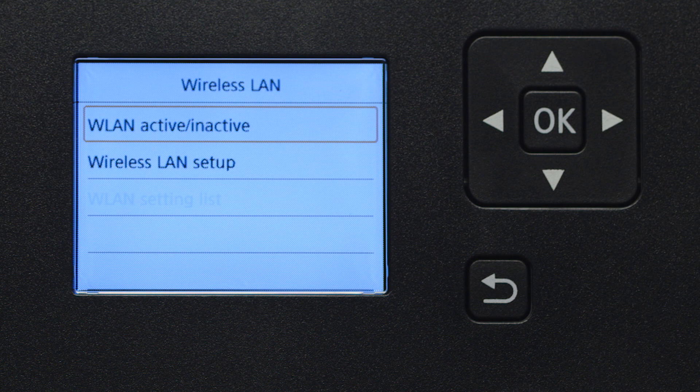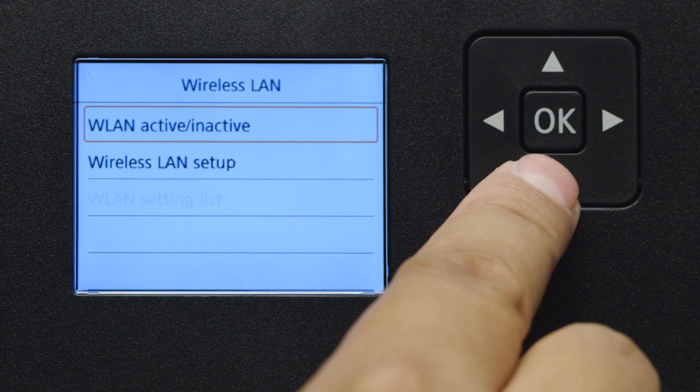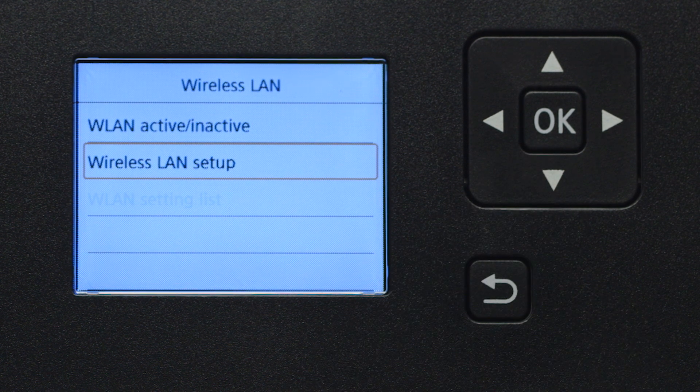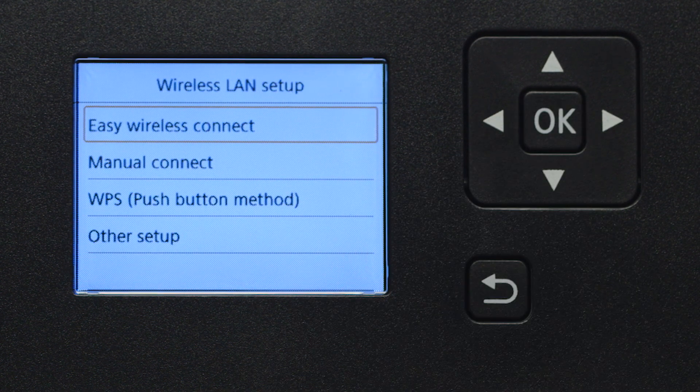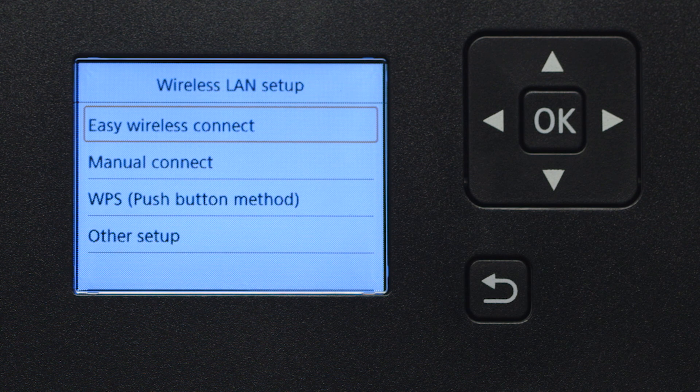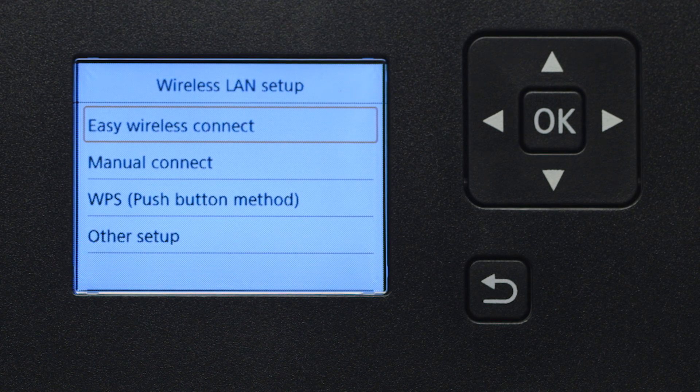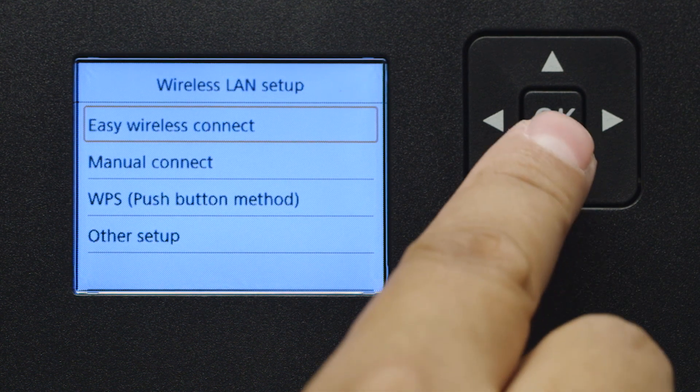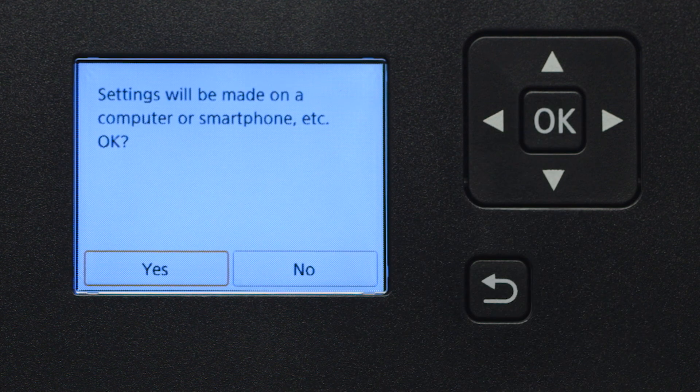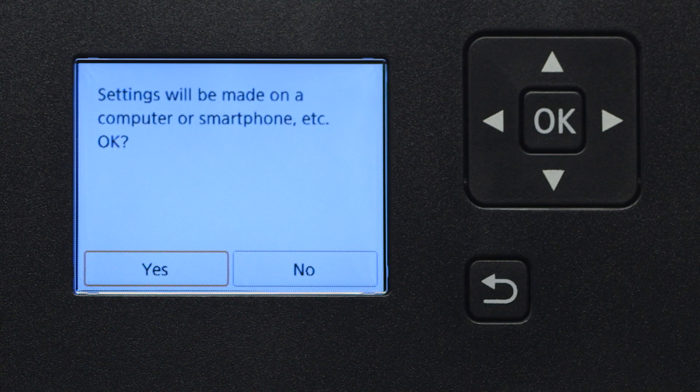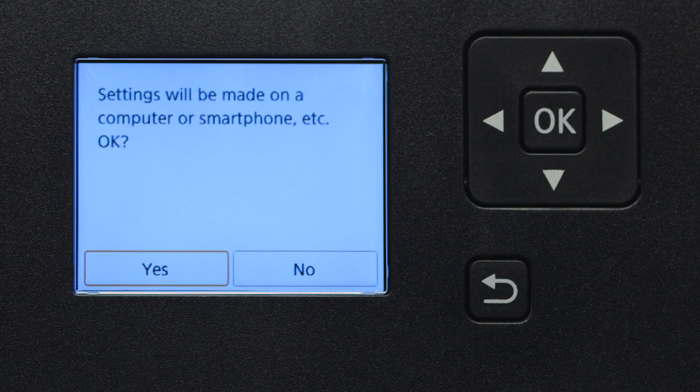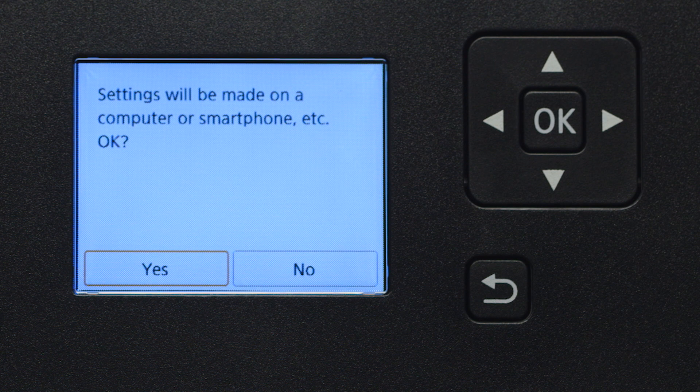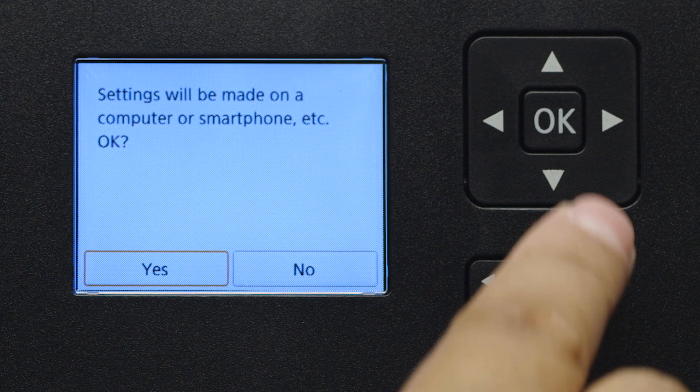Now, select Wireless LAN Setup, then press OK. Then, select Easy Wireless Connect and press OK. Select Yes to continue with the Easy Wireless Connect process, and then press the OK button.